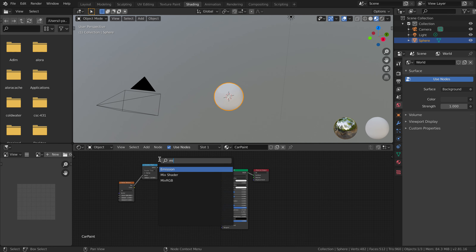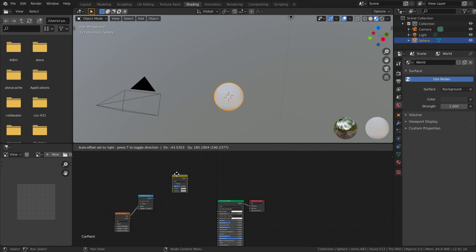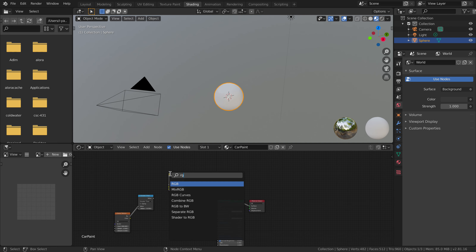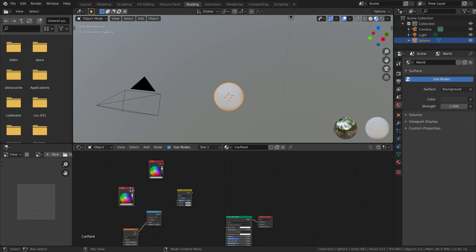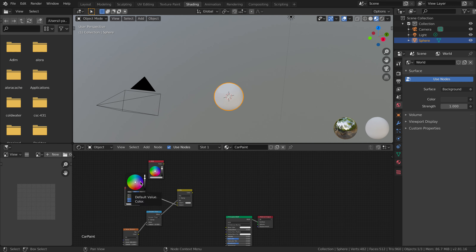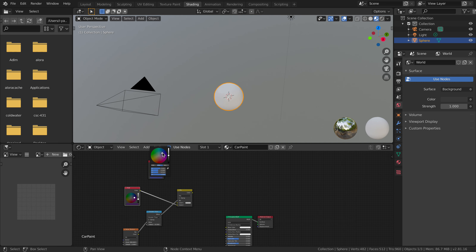We're going to feed this into a MixRGB node, and then add RGB constants. We're going to use the math output as the mixing factor. This color is going to be one of the paint fleck colors — I'm going to make it slightly bluish-purple and a little darker. And the base color I'm going to make a dark, dark blue — take a little of the saturation away and make sure it's not quite purple. That seems like a good base color, and we're going to feed this in.